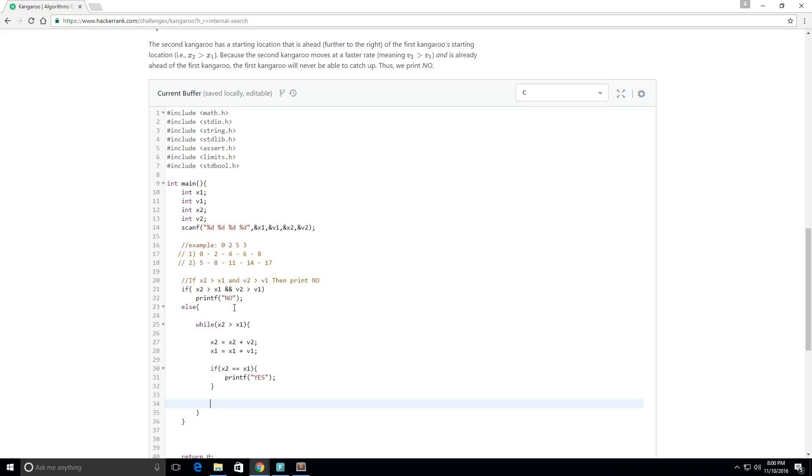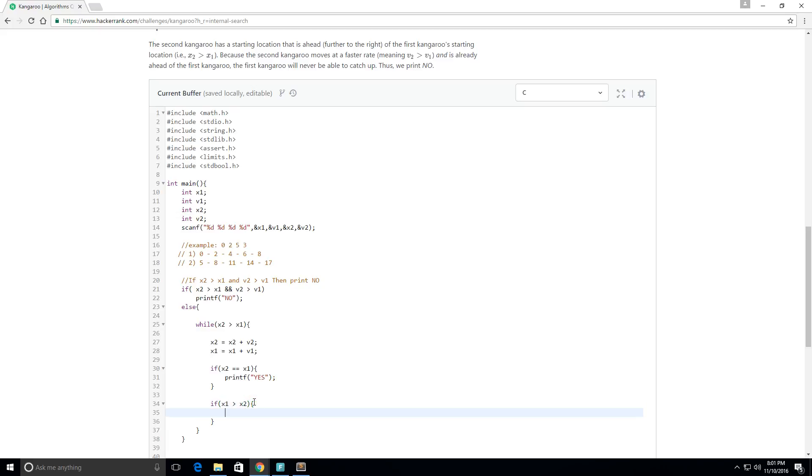But if x1's position goes past x2's position, then we know that they'll never meet. So let me put that statement: if x1 is now greater than x2's position, then they'll never meet and we'll print no.